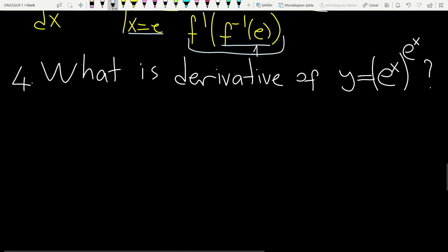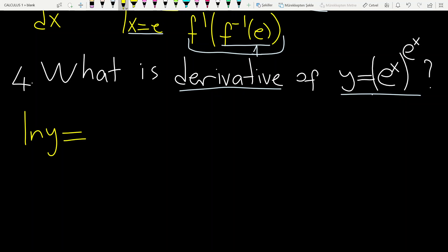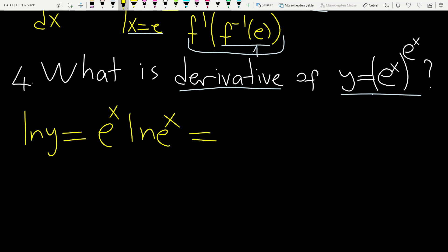We have a general form of an exponential function. We first take the ln of each side to find the derivative. Derivative — ln of the left-hand side equals, using properties of ln — e to the power x times ln e to the power x. Using the properties of ln, this becomes x, since ln e to the power x equals x itself.